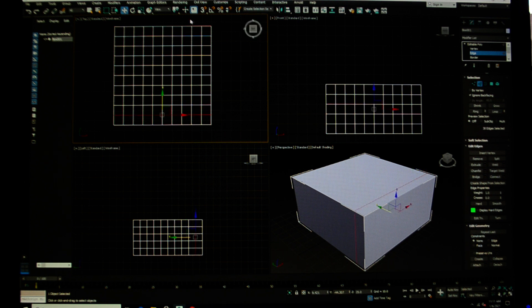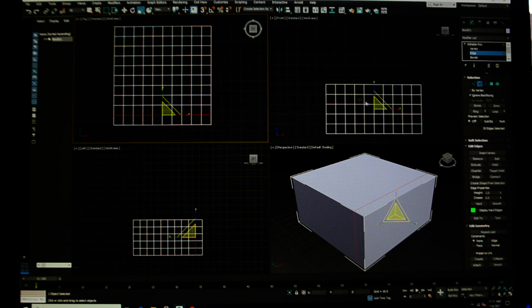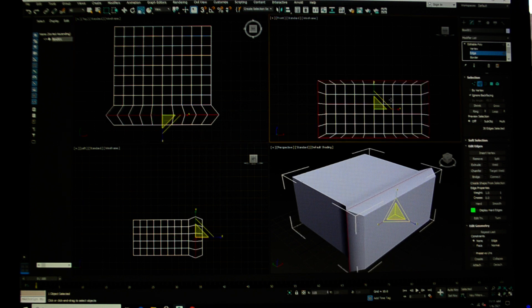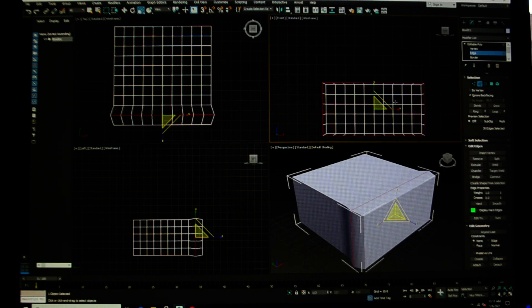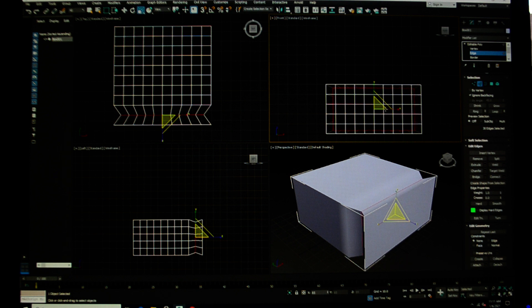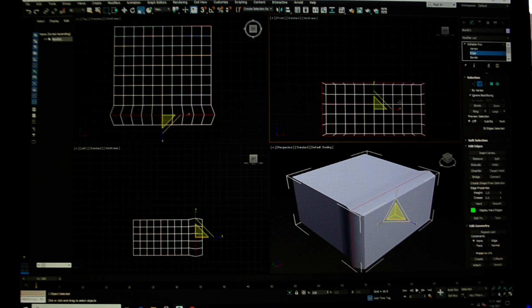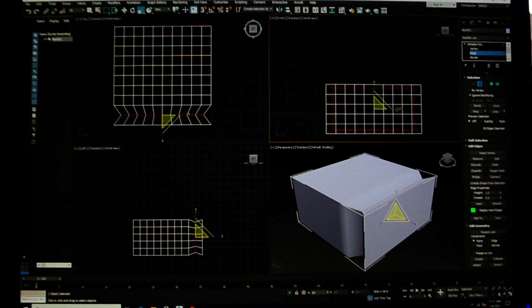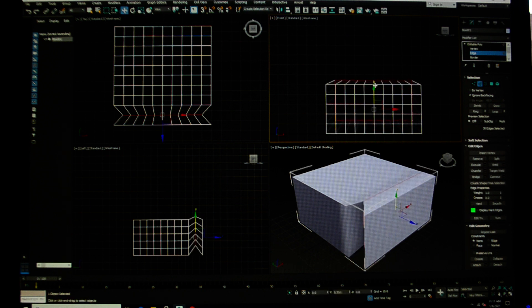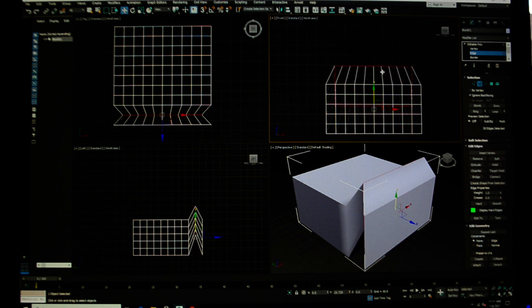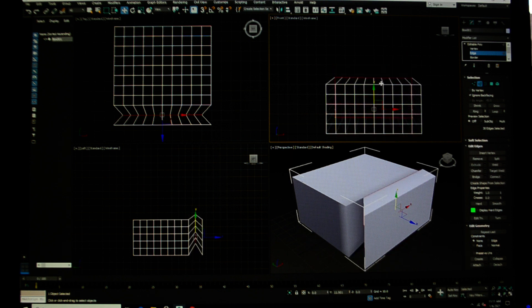Now what I can do is I'm going to come over here to my select and uniform scale, and I'm going to scale. And you see that that allows me to make adjustments to my model. If I move that selection set, it too makes changes and adjustments to my model.